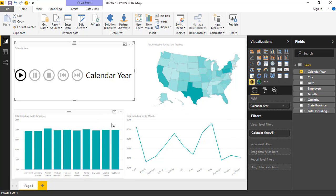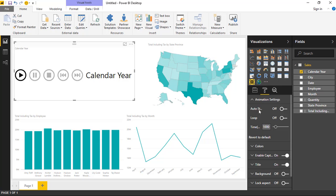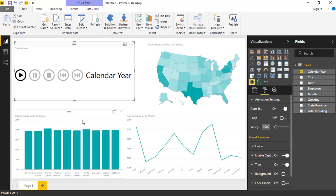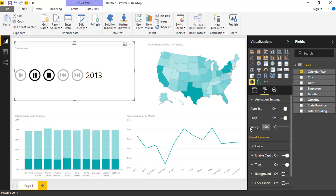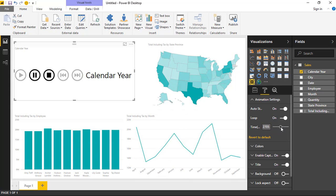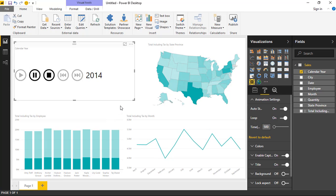Under the format paintbrush section, you have animation settings. Here you can turn on auto start so the animation starts automatically without clicking the play button. You can also enable looping so it continuously cycles through all values. You can change the time — in milliseconds — spent on each attribute. Right now it's 1000ms per year, but you can increase it to spend more time, or reduce it to something like 500ms to iterate faster through the attribute values.